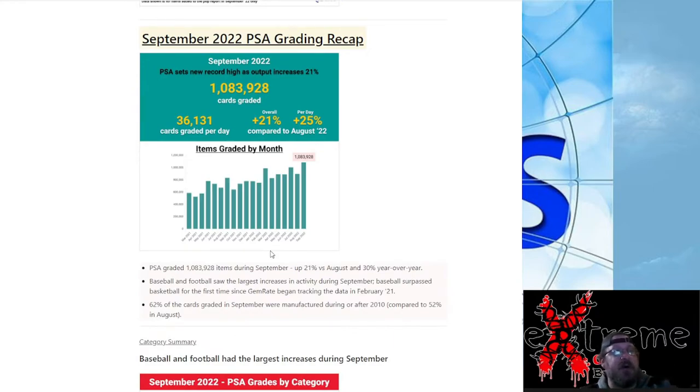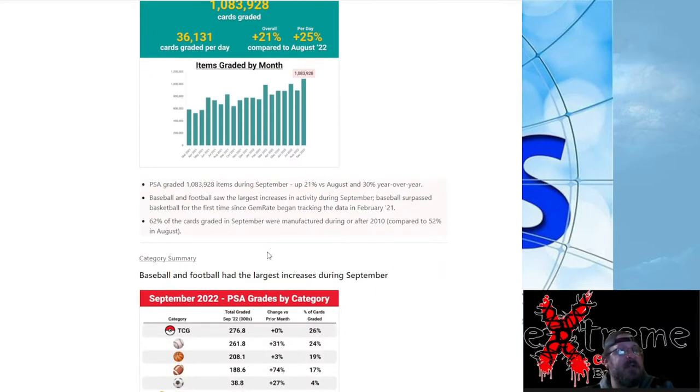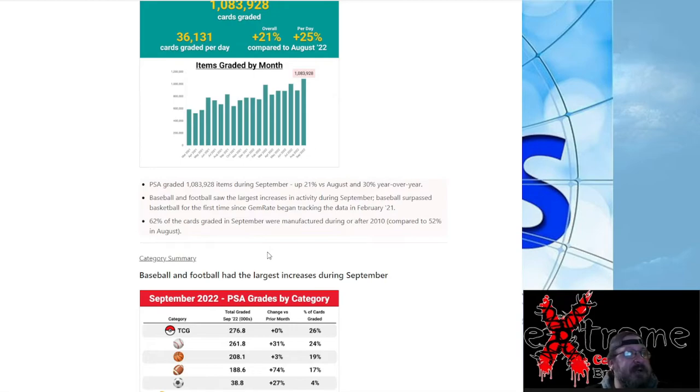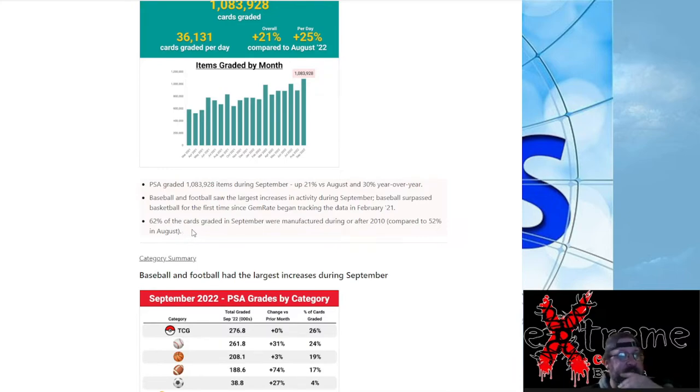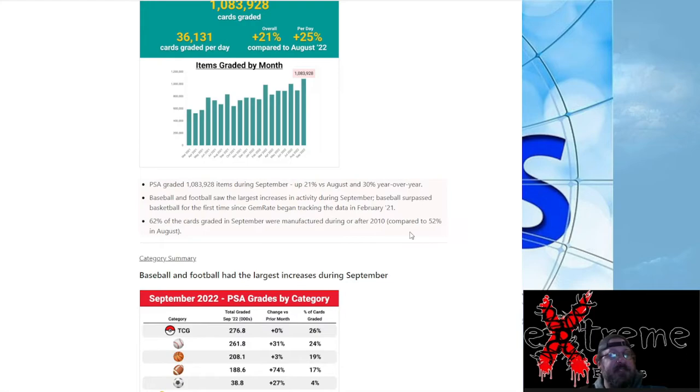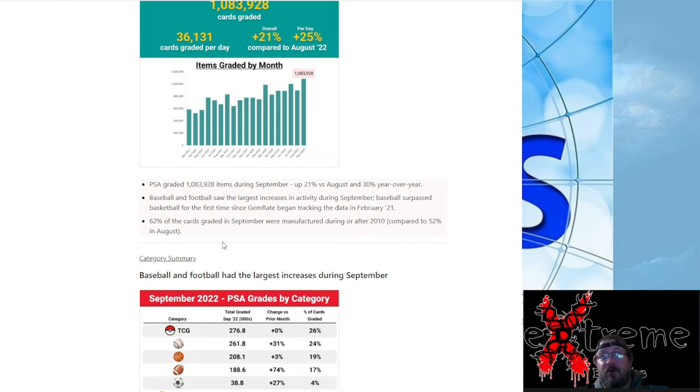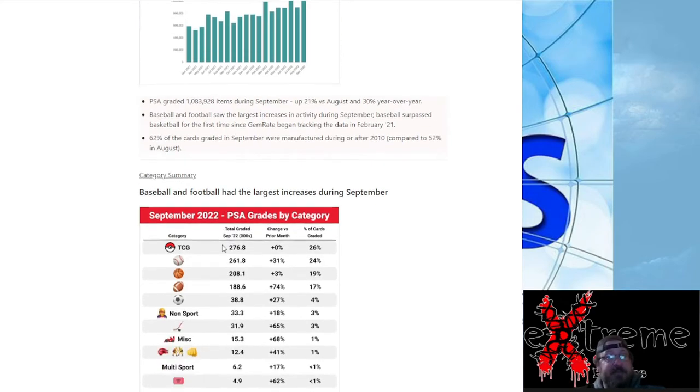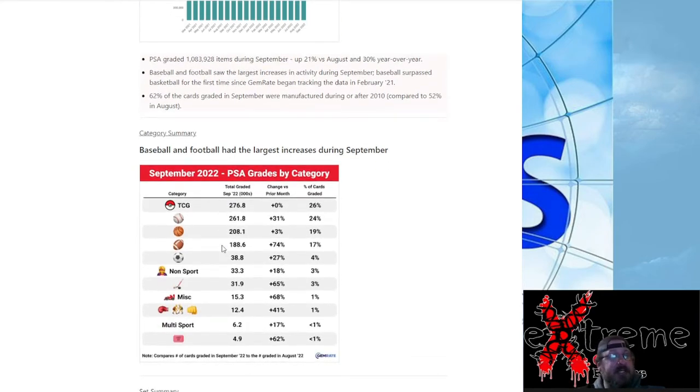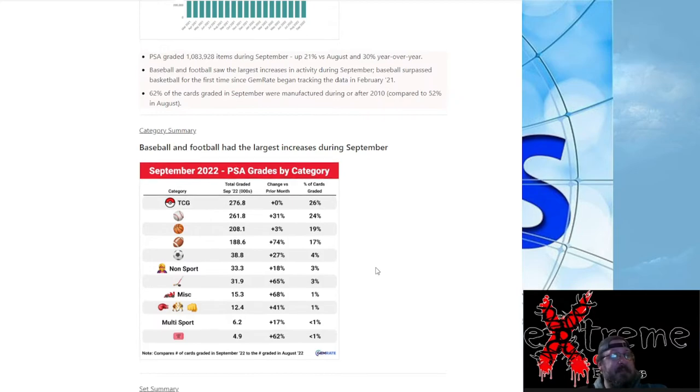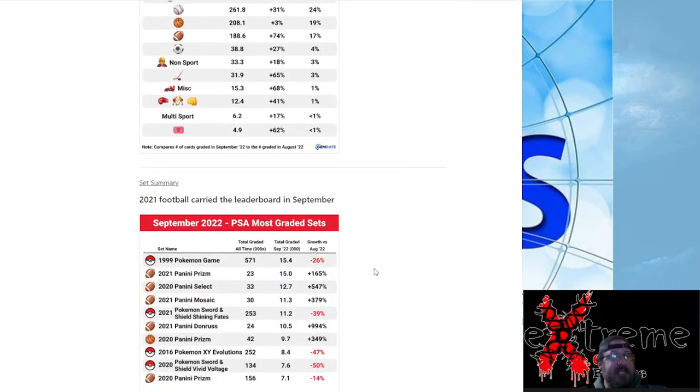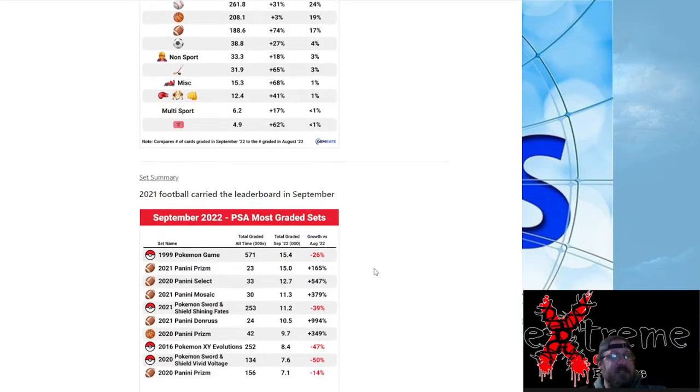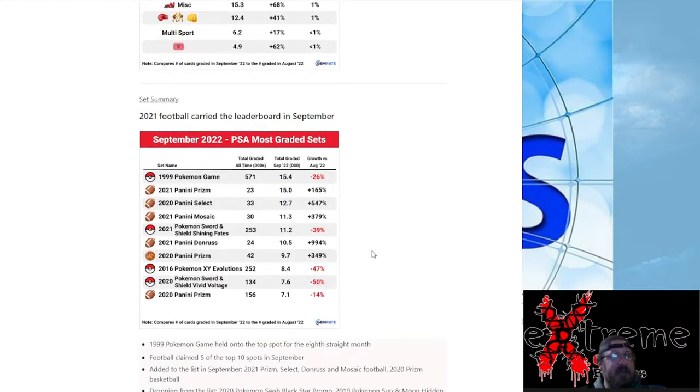There was one fact in here I'm trying to find. Oh, 62 percent of the cards in September were manufactured during or after 2010 compared to 52 percent in August. So a lot of that newer stuff, everybody's been holding and waiting and they hit that $18 special, boom, right there. But pretty good stuff overall. Like I said, I'll leave a link in the description, it'll give you a lot of the numbers and stuff if you really want to dig into it.